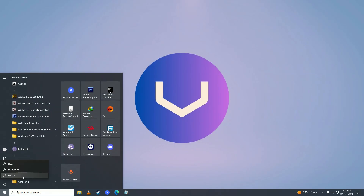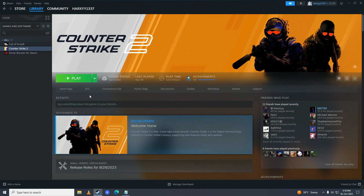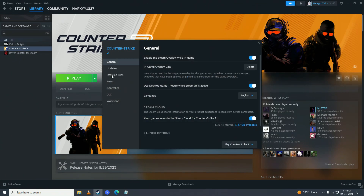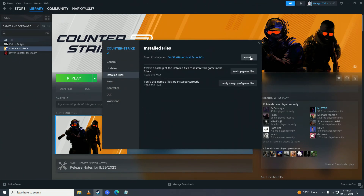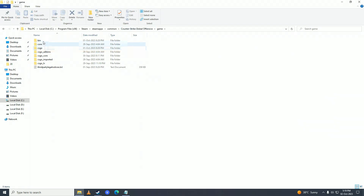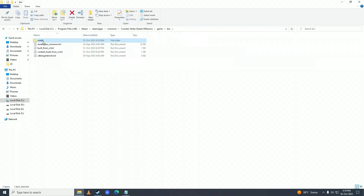After that, restart your computer. Then right-click on your game again, go into Properties, click on 'Local Files', and click Browse. Instead of launching the game from the desktop or from Steam, try launching the game directly from that folder.